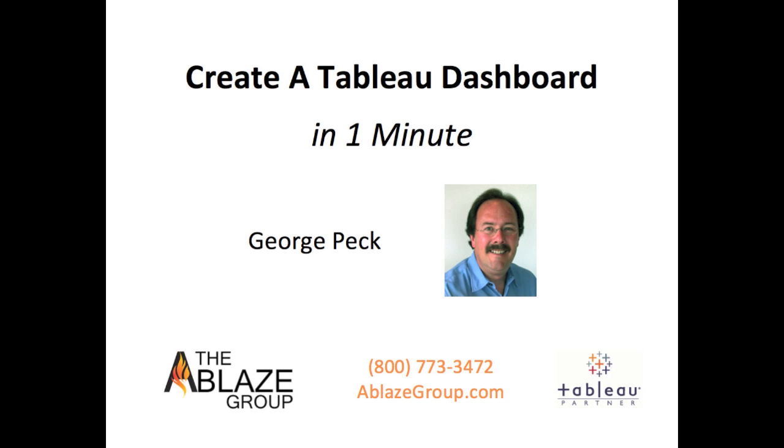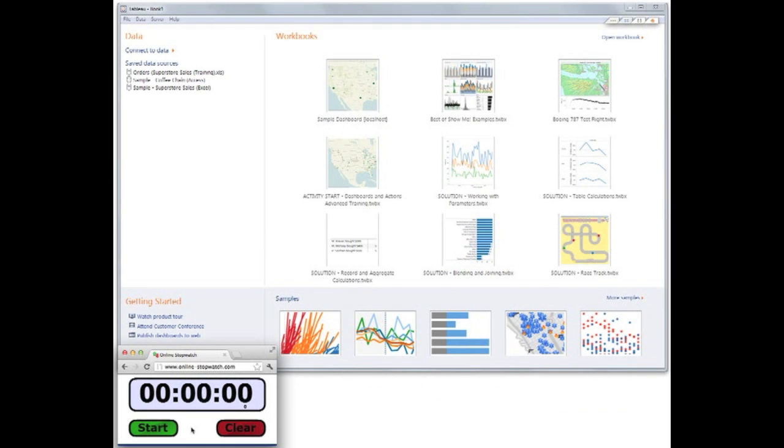Hi, I'm George Peck from the Ablaze Group, and I'm going to show you the incredible fast analytics and rapid-fire BI of Tableau 7 Desktop by designing a complete, usable dashboard in one minute. That's right, one minute.